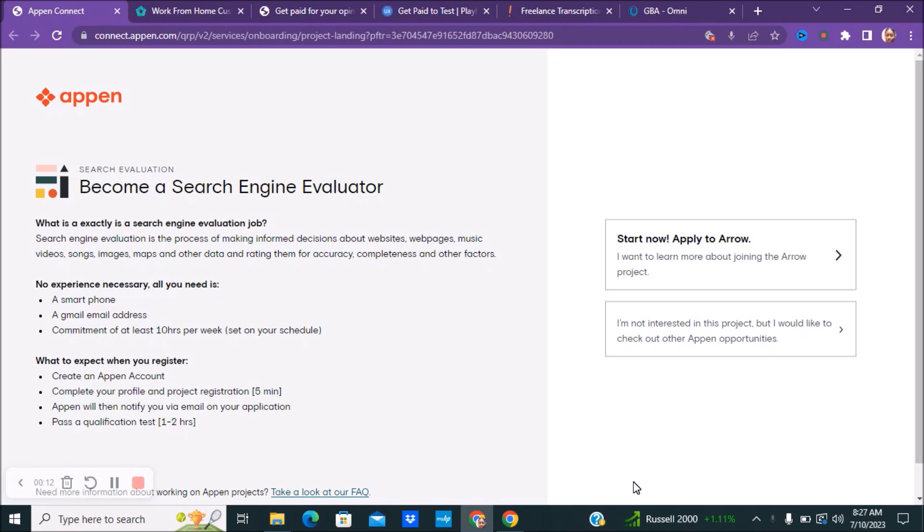So the first company I'm going to be talking about is Appen and it's connect.appen.com. And if you're interested in becoming a search engine evaluator, the things that you will be doing is you'll be making informed decisions about different websites, web pages, music videos, songs, images, maps, and other data and rating them for accuracy.